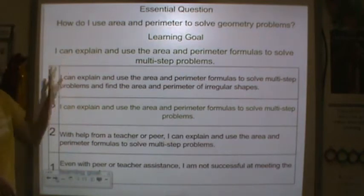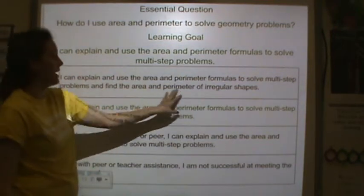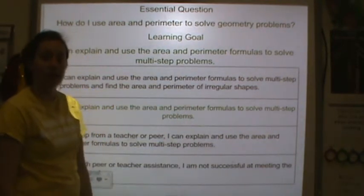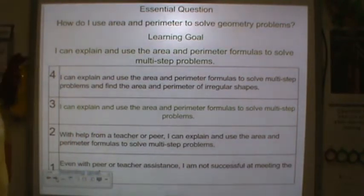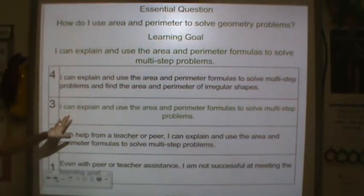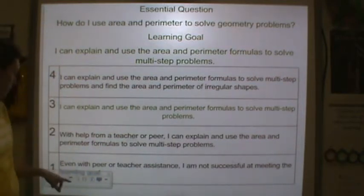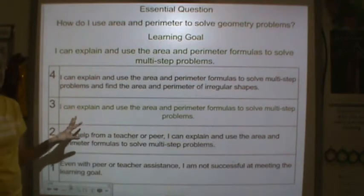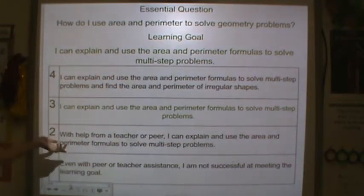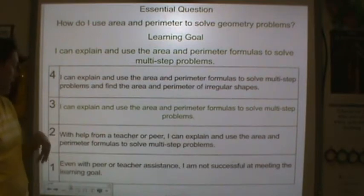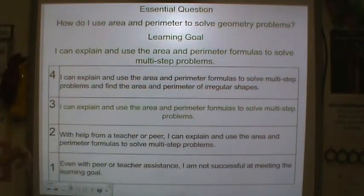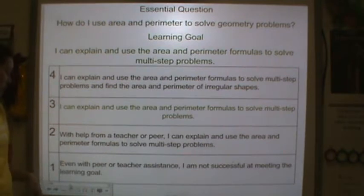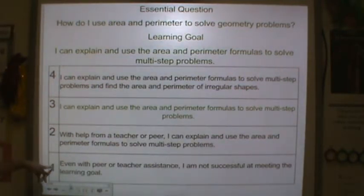If you're at level four, you can do the learning goal, but you could also find the area and perimeter of irregular shapes — you'll find out about that a little bit later. Your learning goal is I can explain and use the area and perimeter formulas to solve multi-step problems. None of us are probably there because I haven't really taught it yet. Level two: with the help from a teacher or a peer, I can use the area and perimeter formulas to solve multi-step problems. Some of you might be here and even with peer or teacher assistance, I am not successful meeting the learning goal — that's level one.